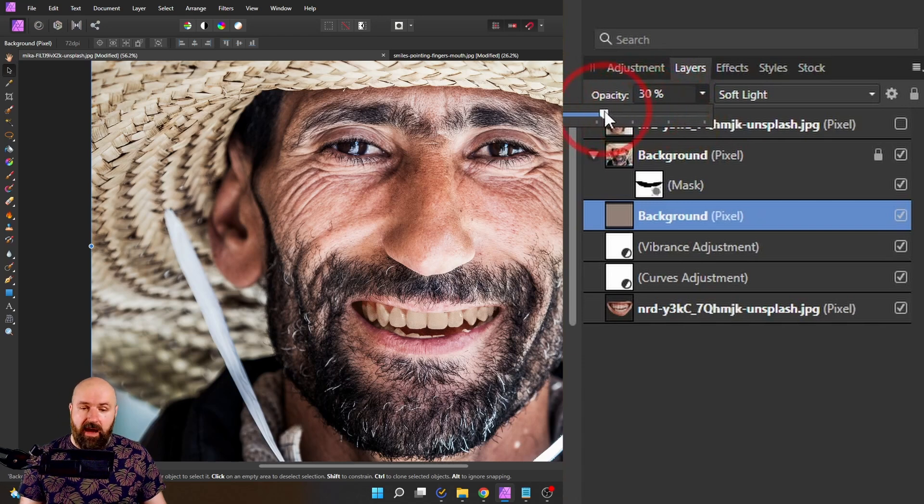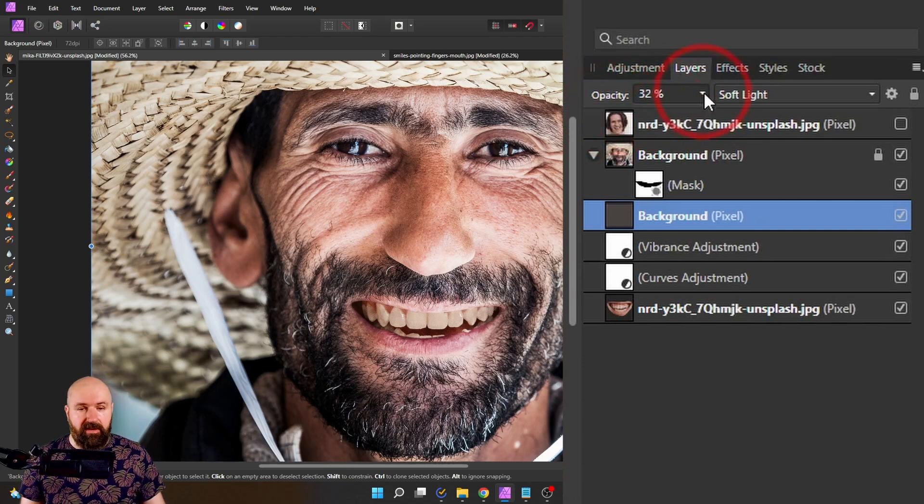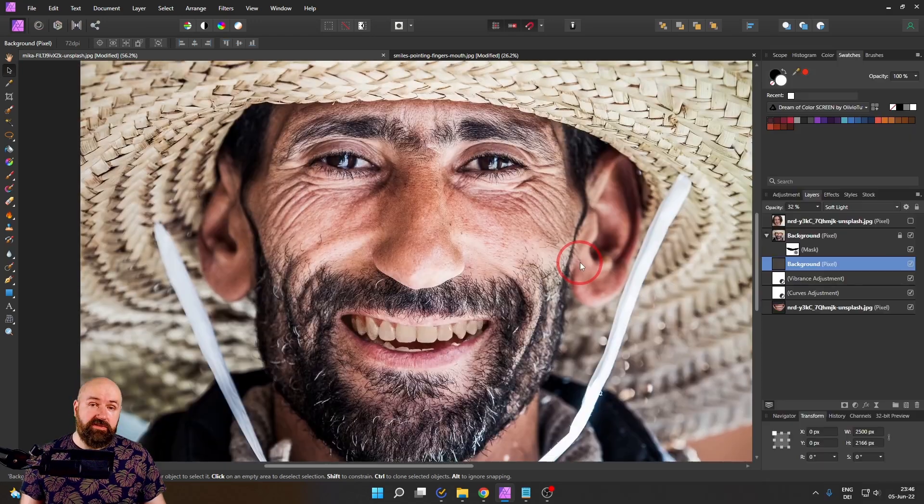This really depends on how it looks to you. Let's go here with 30. For example, I would say looks pretty good.